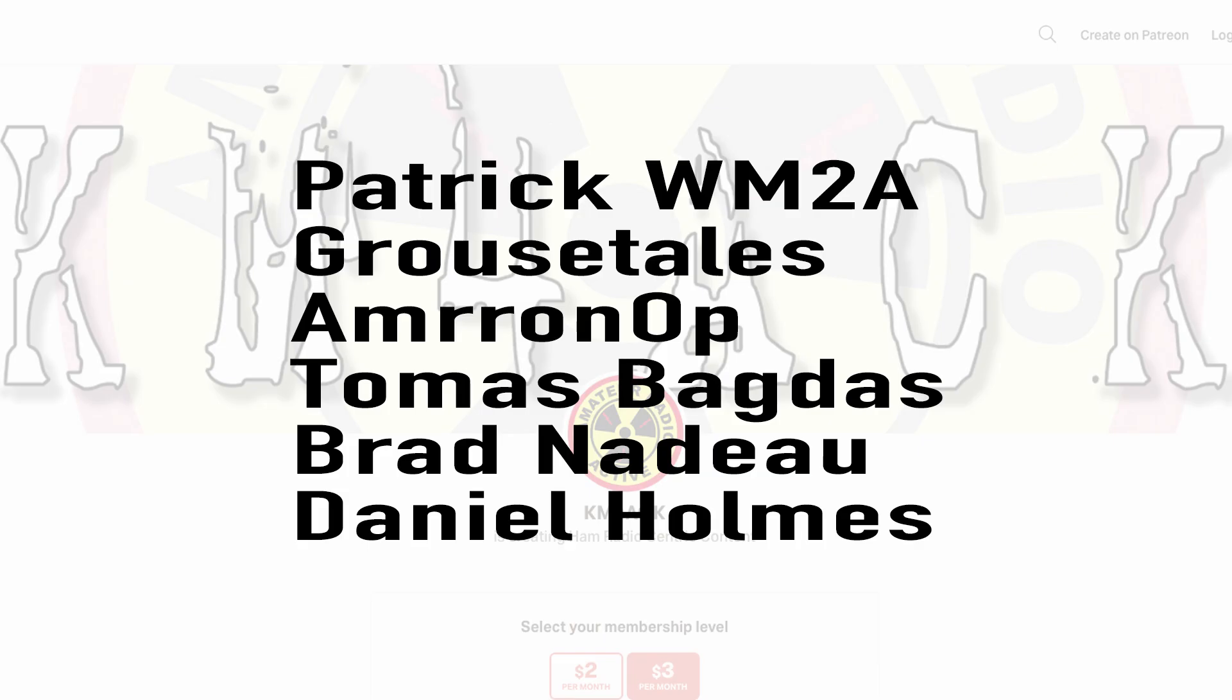Real quick before we get going today, I've got to give a shout out to these guys. They're my latest patrons over on Patreon. If you'd like to help support the channel, I'll leave a link to Patreon down in the description below.